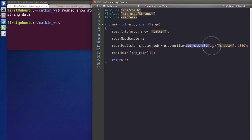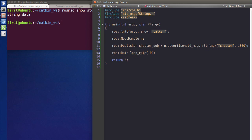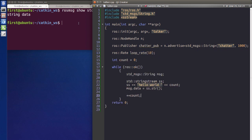In the parentheses we put the topic name, and after that is the maximum buffer size to store our published messages — you can put any number you'd like. After that we set the ros::Rate, which specifies how many times we're going to publish our messages per second. Here it's 10 Hz.